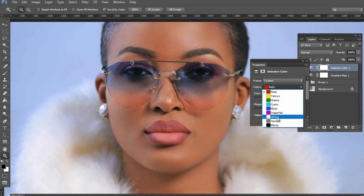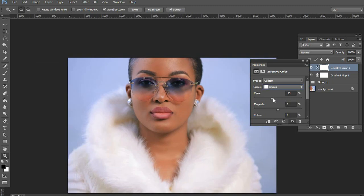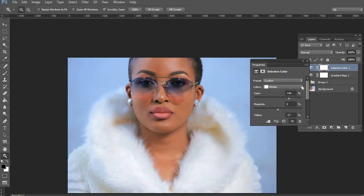If I want to also work on the whites — for example since she's wearing a white fur jacket and I want to make it whiter — I can come into the Whites channel and remove some of the reds. I can also come into Yellows and adjust from there. Basically Selective Color is where you adjust most of the individual colors in an image, but you need an understanding of which color is opposite which to use it properly.